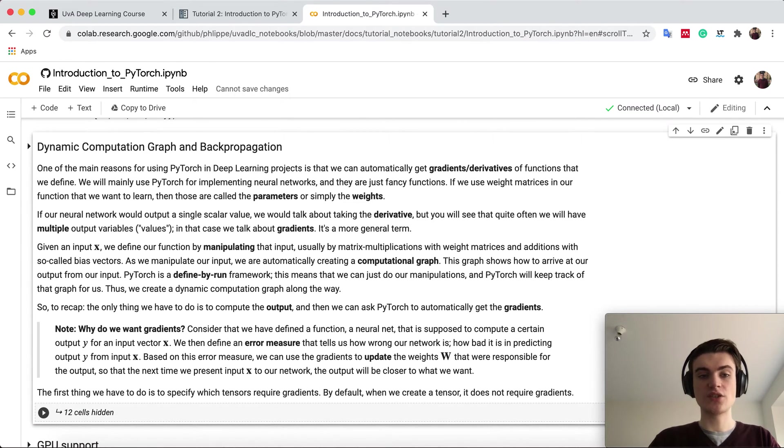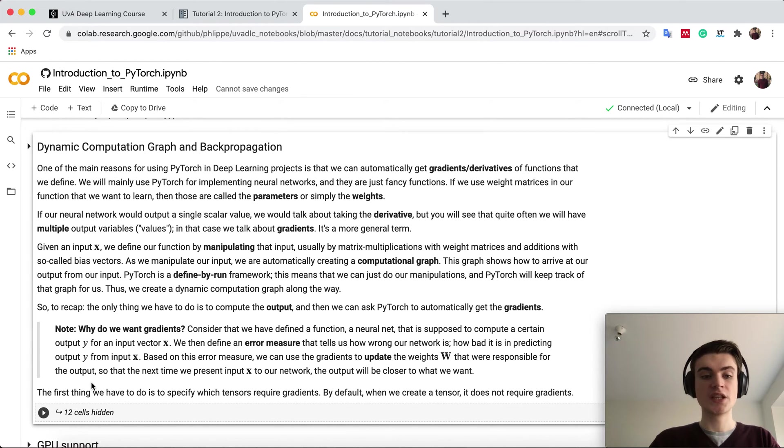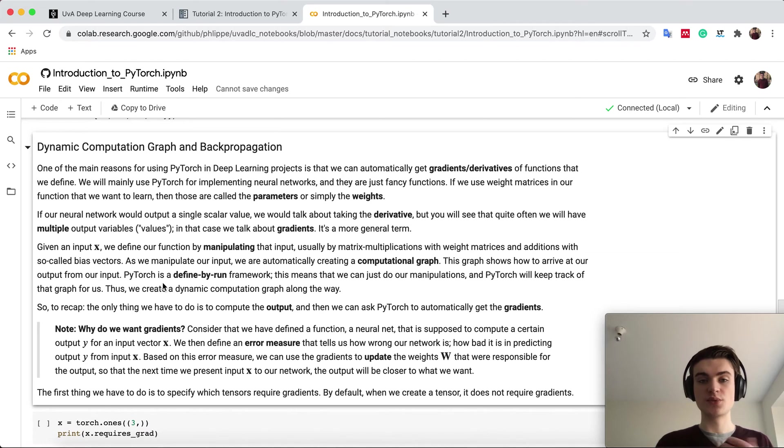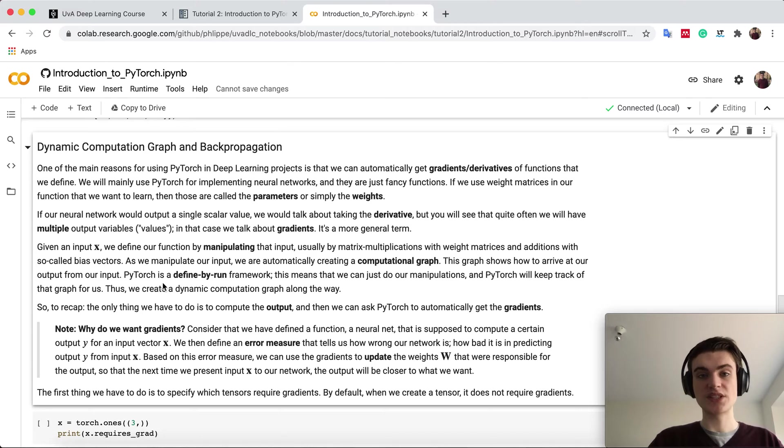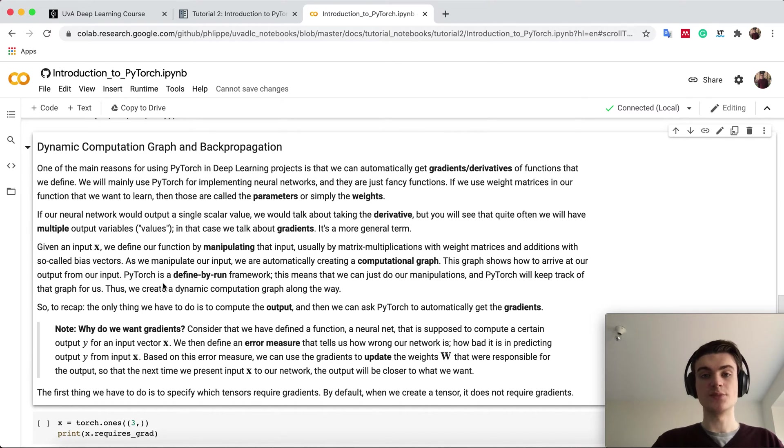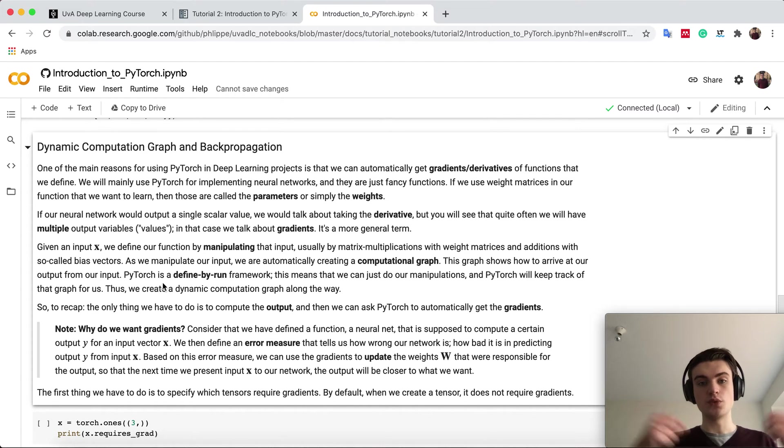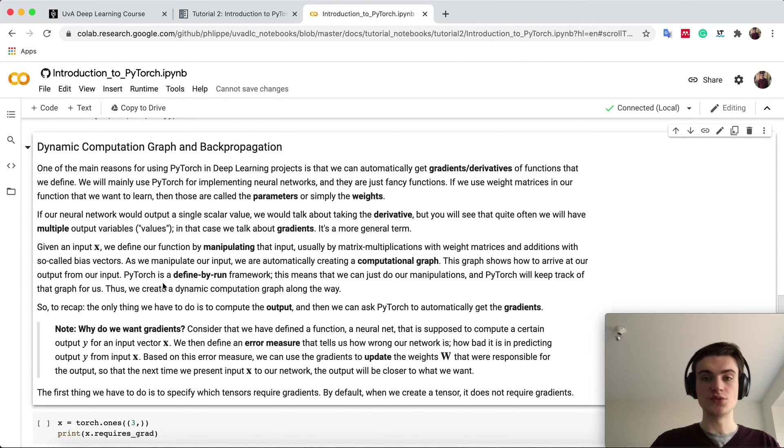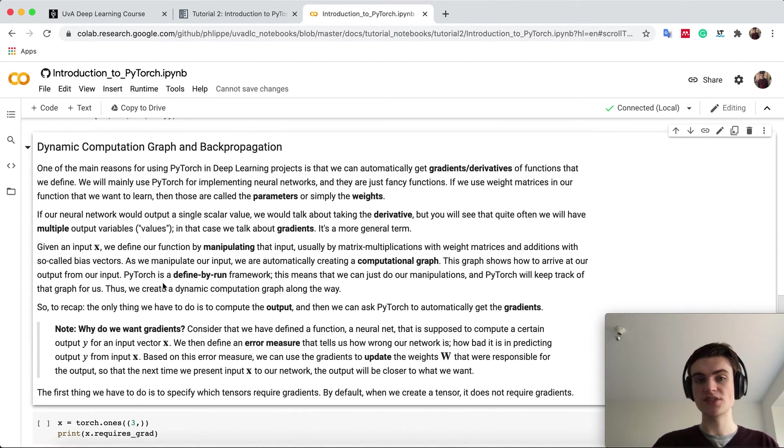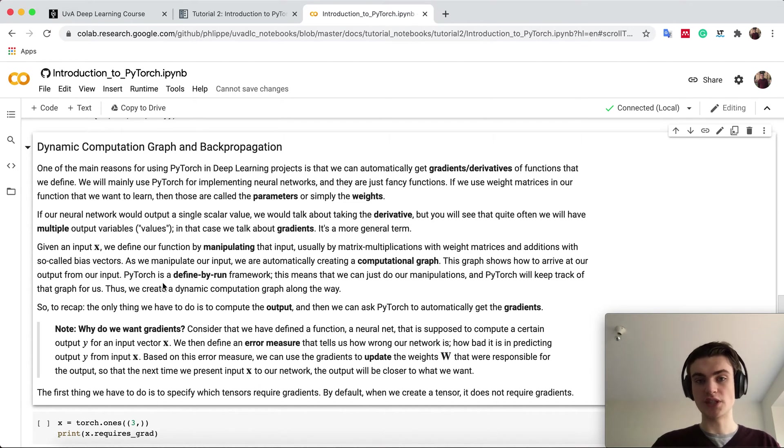One big advantage of PyTorch is what we call a dynamic computation graph. When you run all these operations like addition or matrix multiplication, PyTorch builds up a computation graph. It remembers which tensors were in which operation and gave which output. This allows you to calculate gradients to the input. If you have, for example, a loss, it would allow you to calculate the gradients to the parameters of a model.